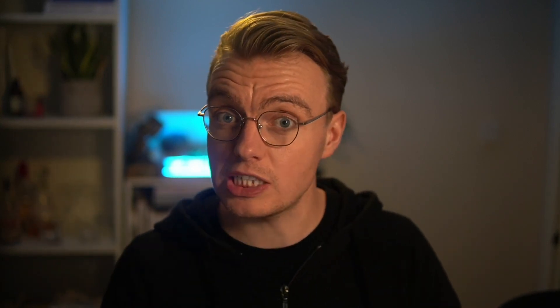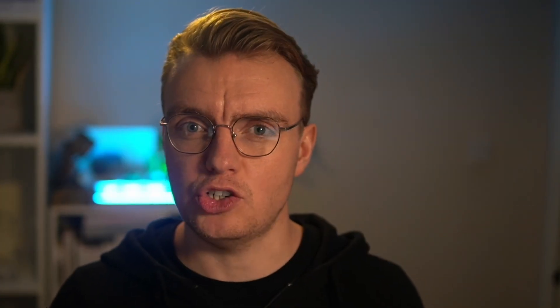Well in this video I want to show you how you can use the power of local emulation to actually speed up the feedback loops with particular parts of your serverless applications. In this case when you're using DynamoDB as your data store.